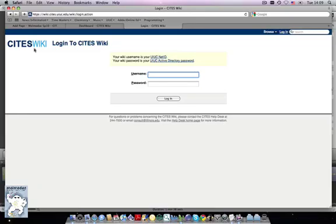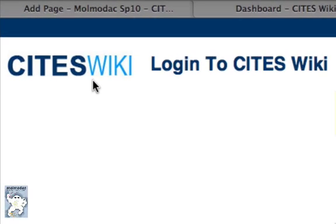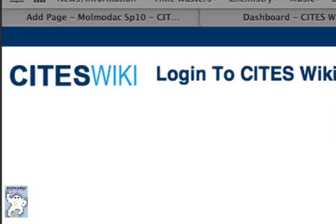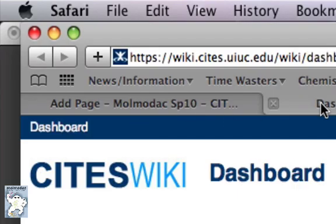The Molodak project uses U of I's Sites Wiki platform to deliver flexible content that can be easily edited. You should use your browser to bookmark the Sites Wiki homepage, as you will have to log in to the Wiki each time you wish to edit your Molodak page.